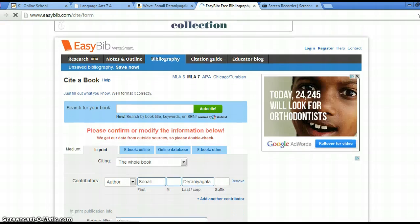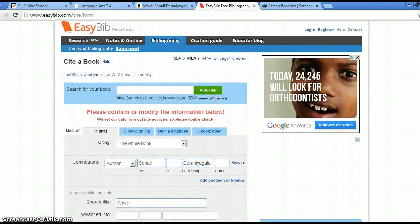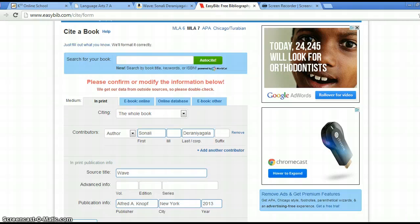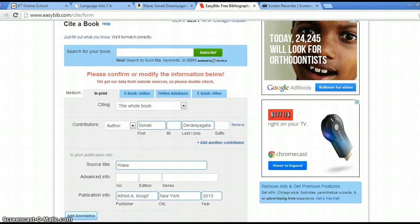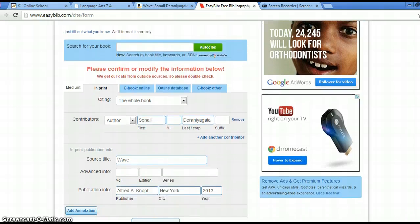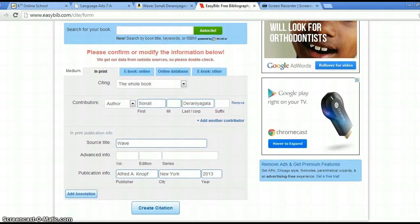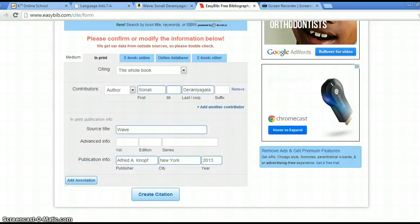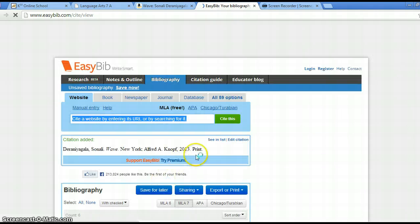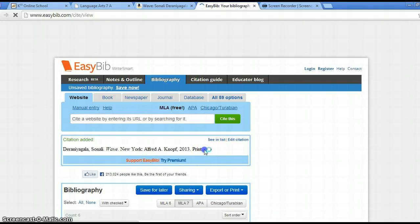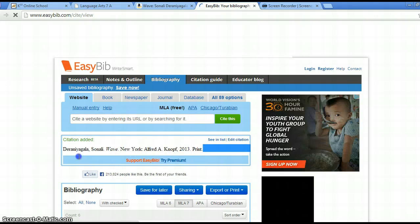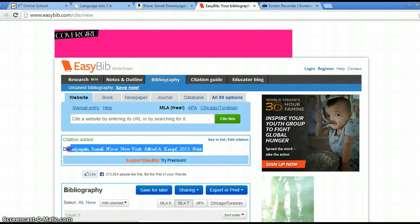I read the whole book so I leave it like that. There's my author, the title, the publication info, and I just create citation. And there I have my works cited entry for this book.